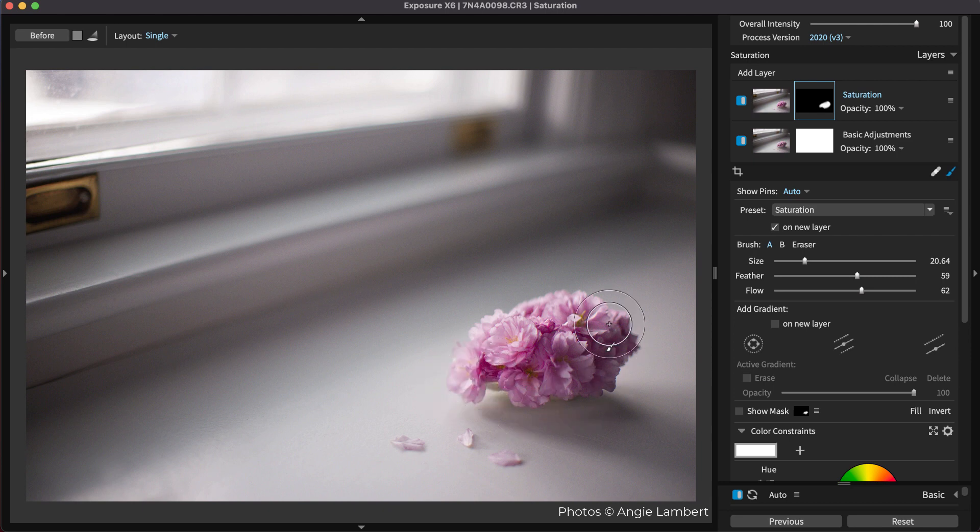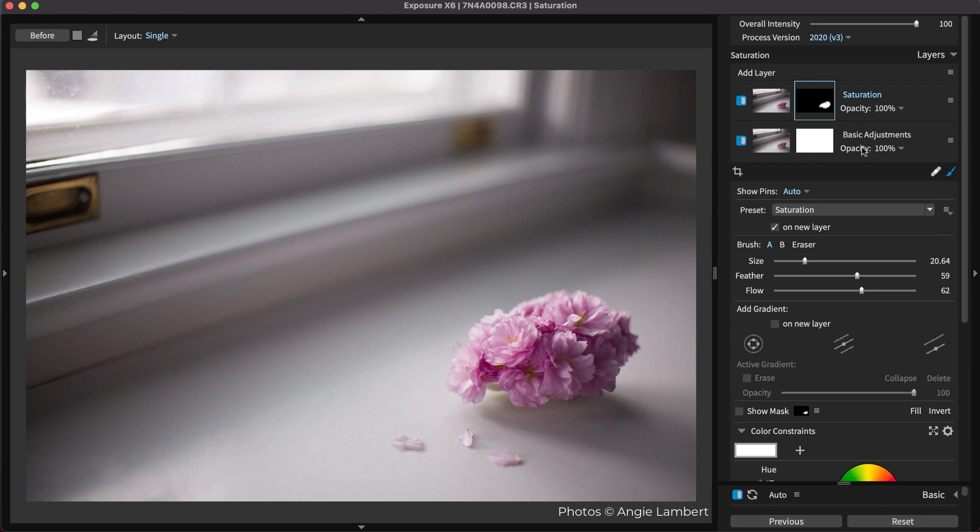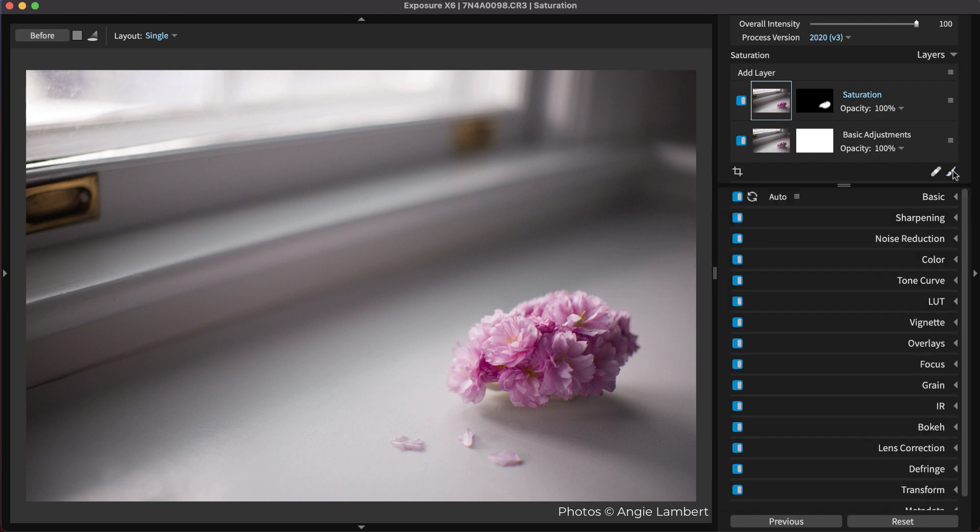After you perform brushing, you can easily blend any of the adjustments you make. Exposure's workflow is non-destructive so you can experiment with local adjustments as much as you'd like.